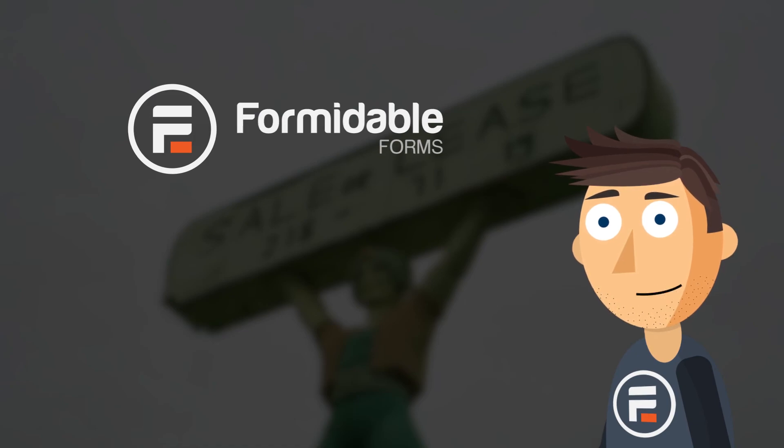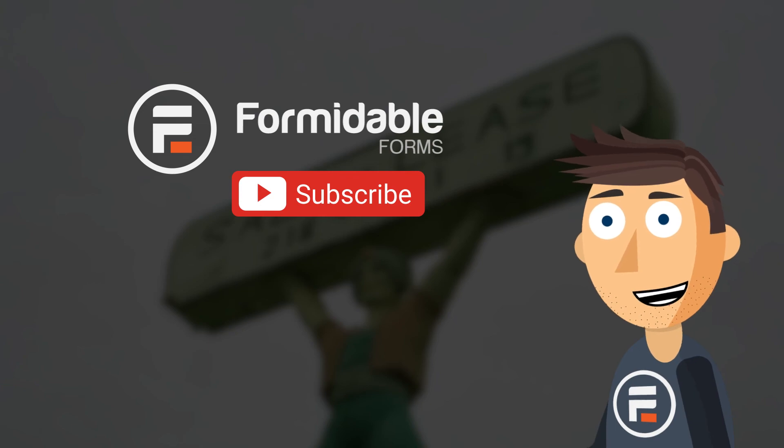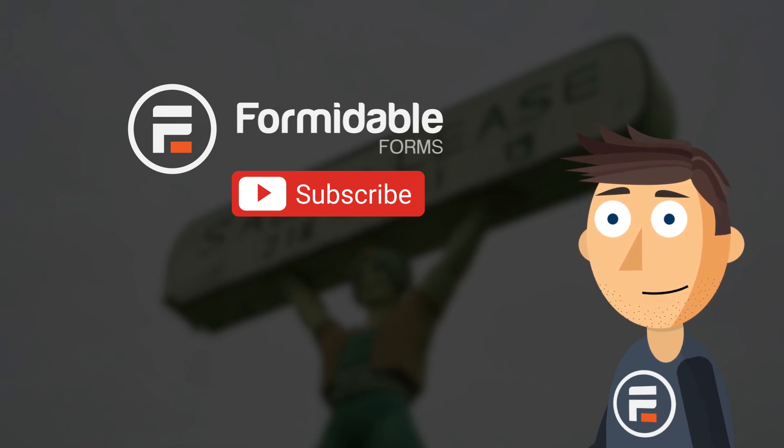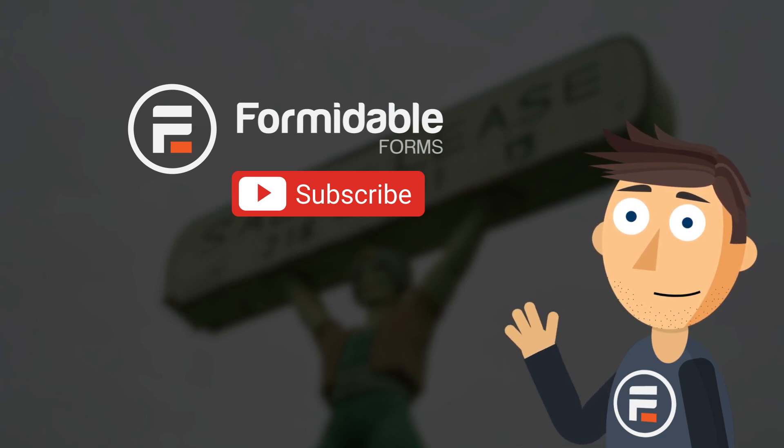And there you go. An online lease agreement with or without payment that you can easily change and tweak as needed. Subscribe for more form builder and formidable forms tips, and I'll see you next time.